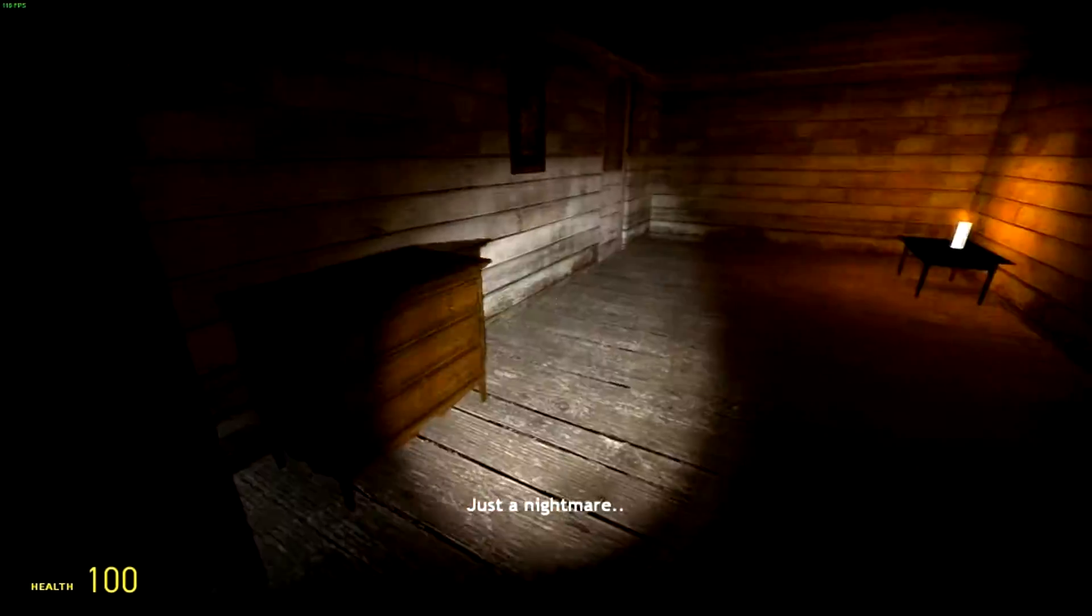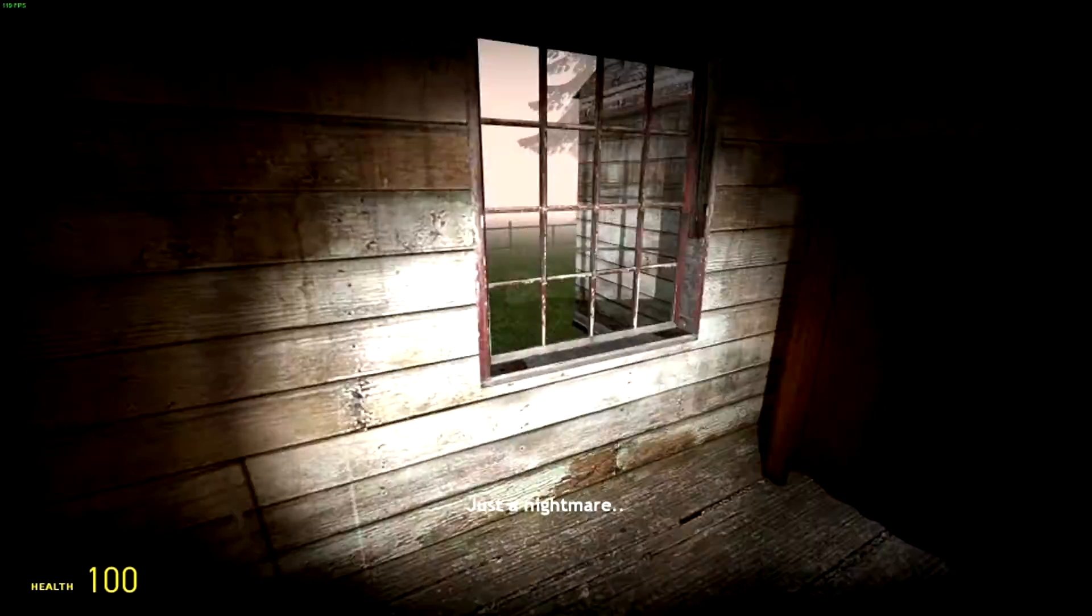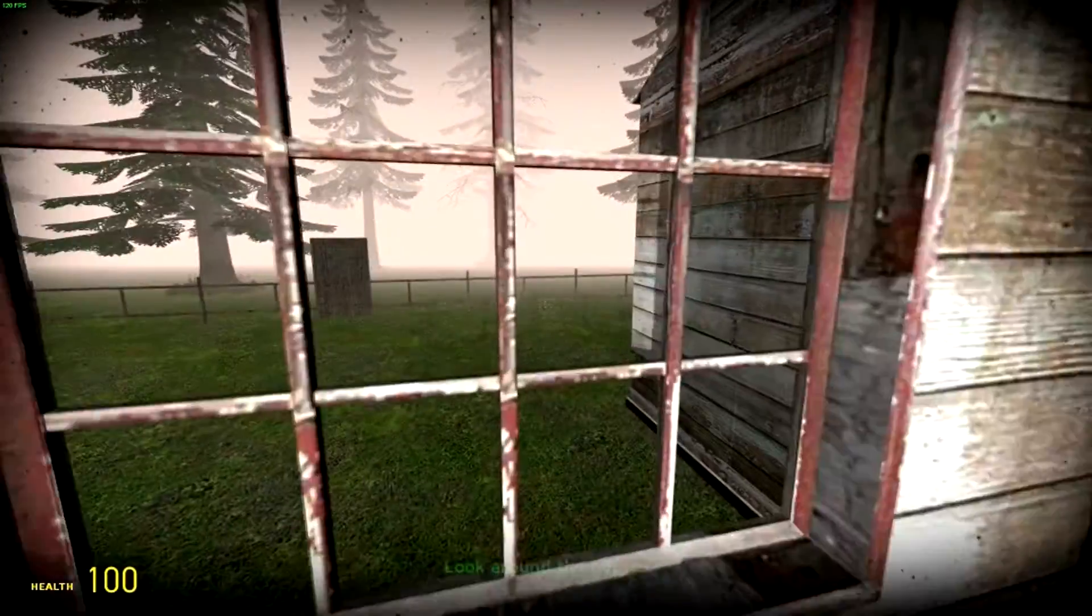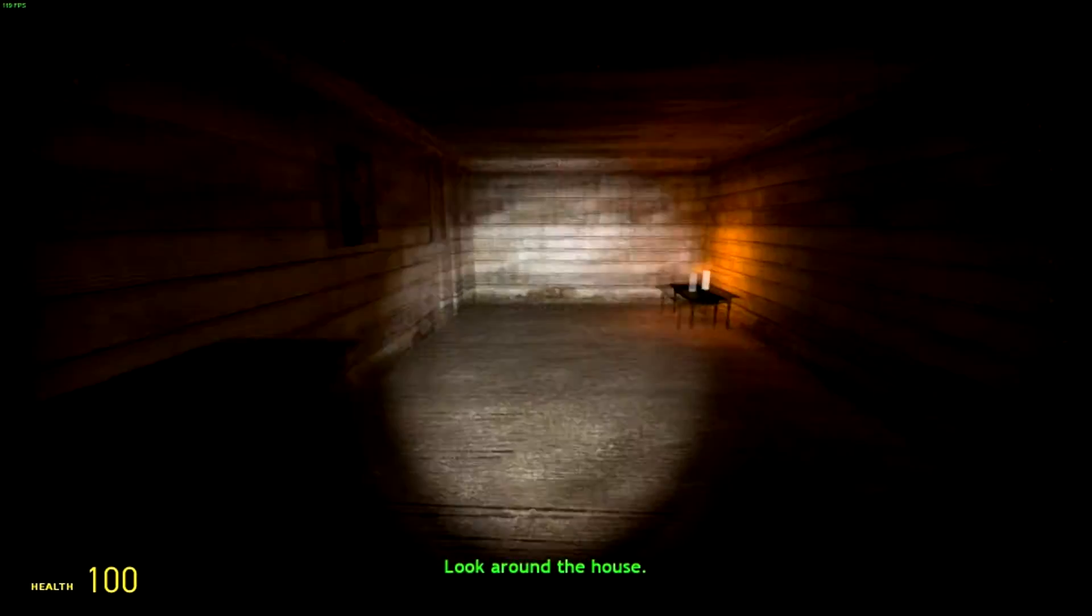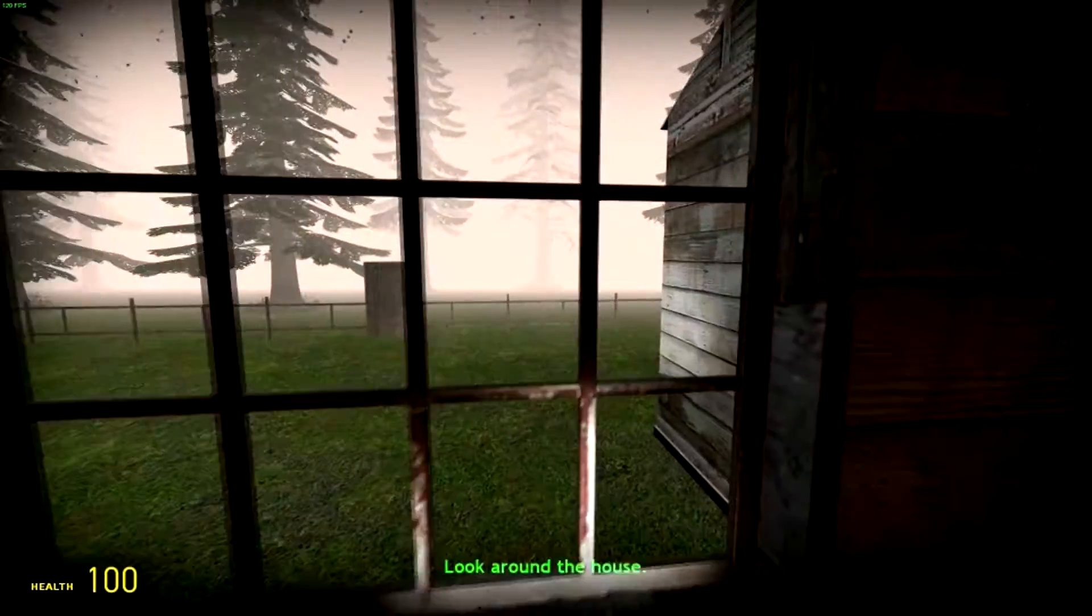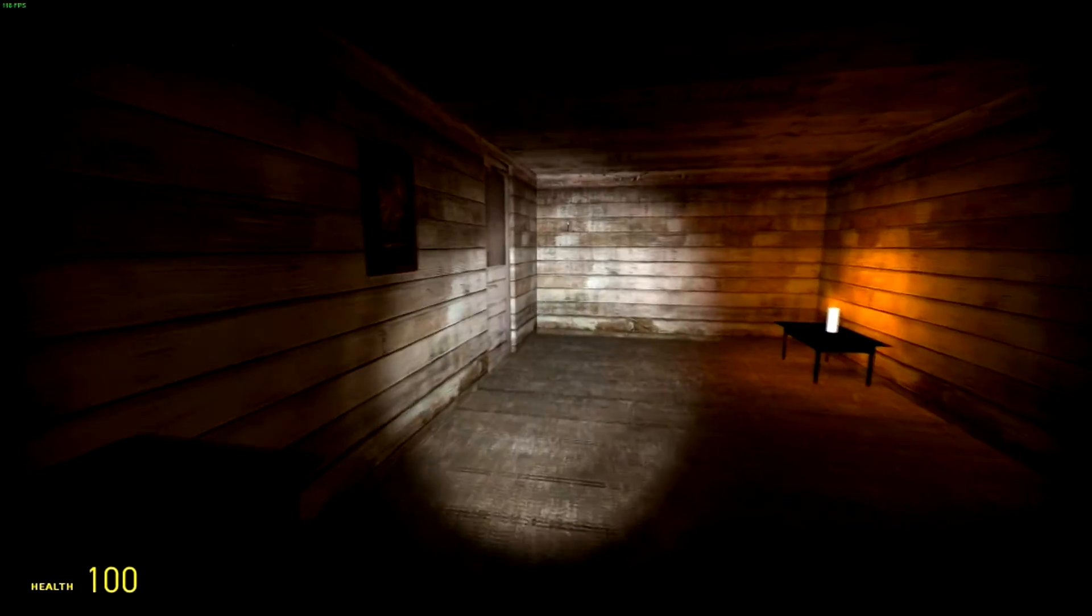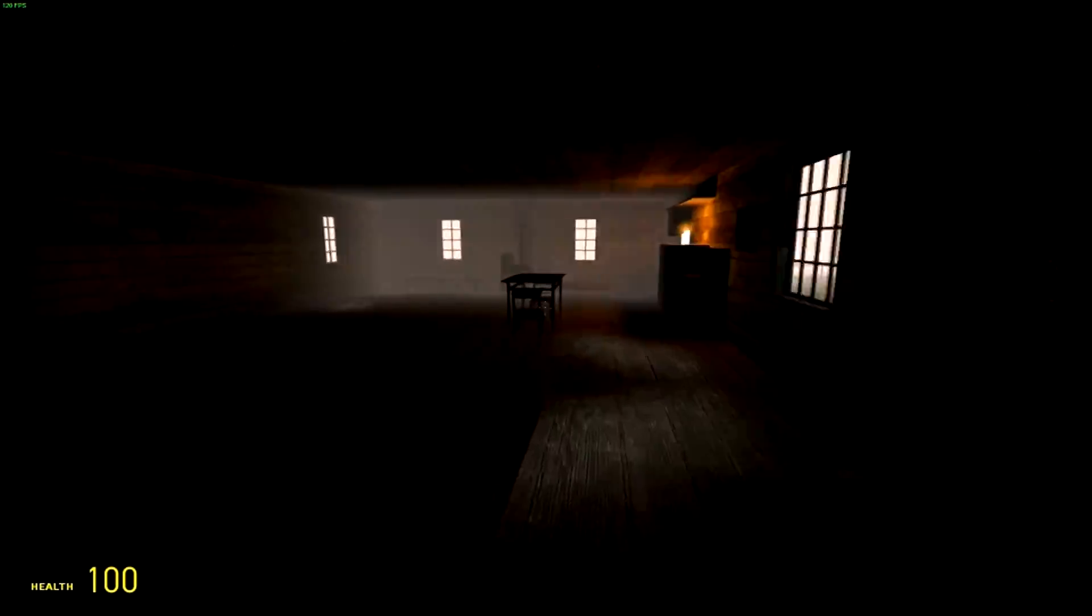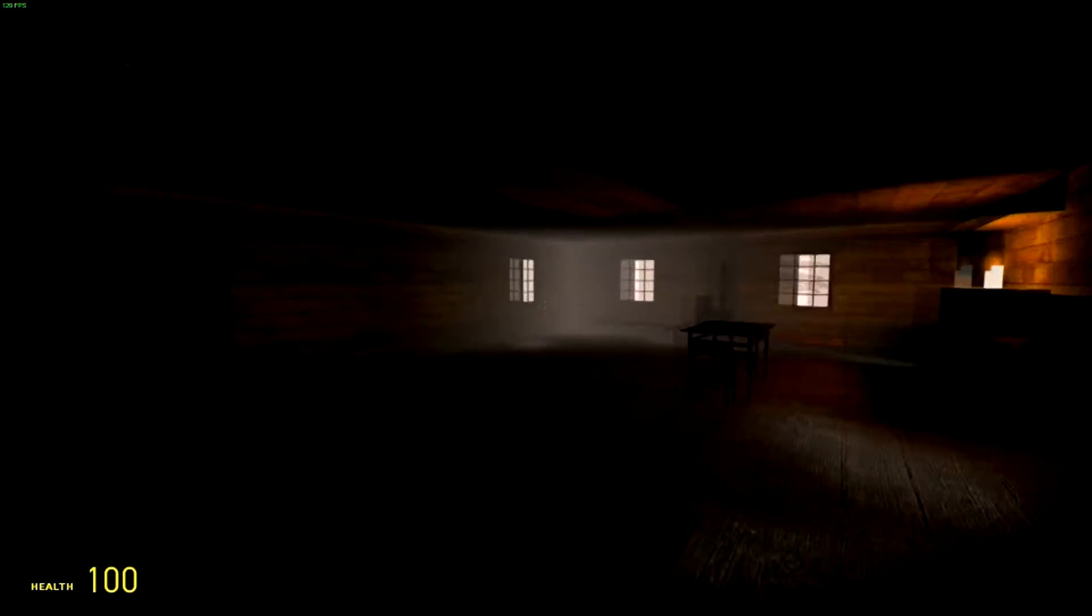Look around the house. Indeed. Yes. No. I totally agree. Just a nightmare. Oh boy. Look around the house. Okay. Oh boy.